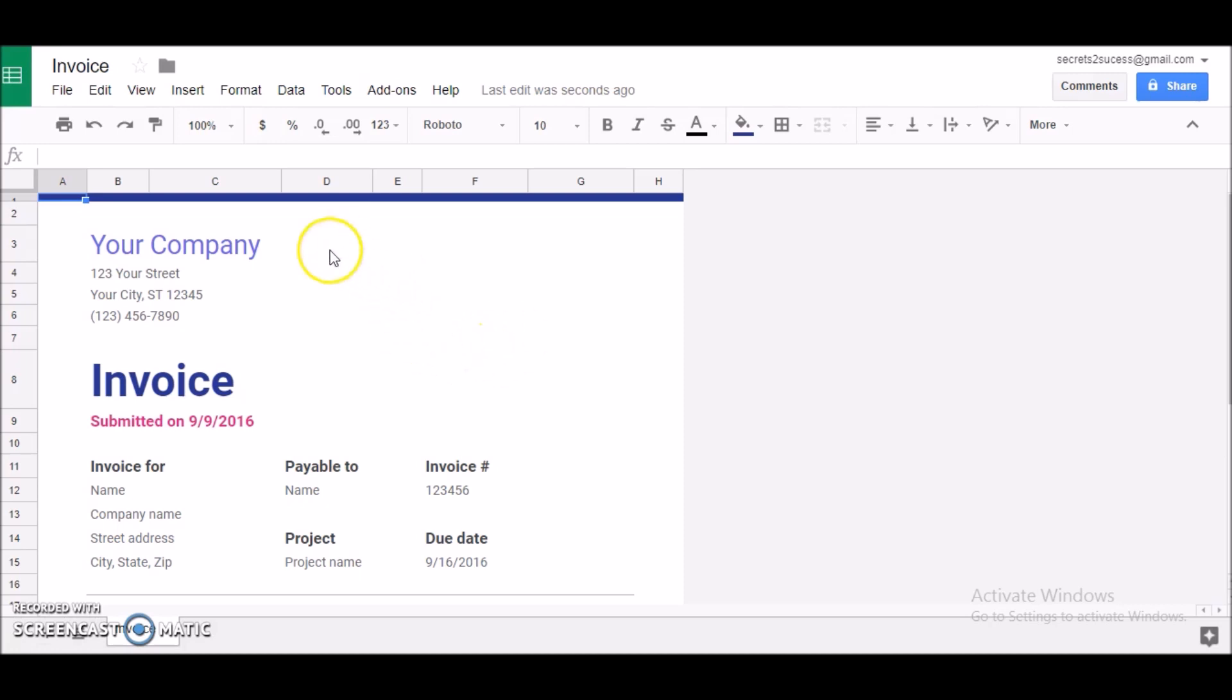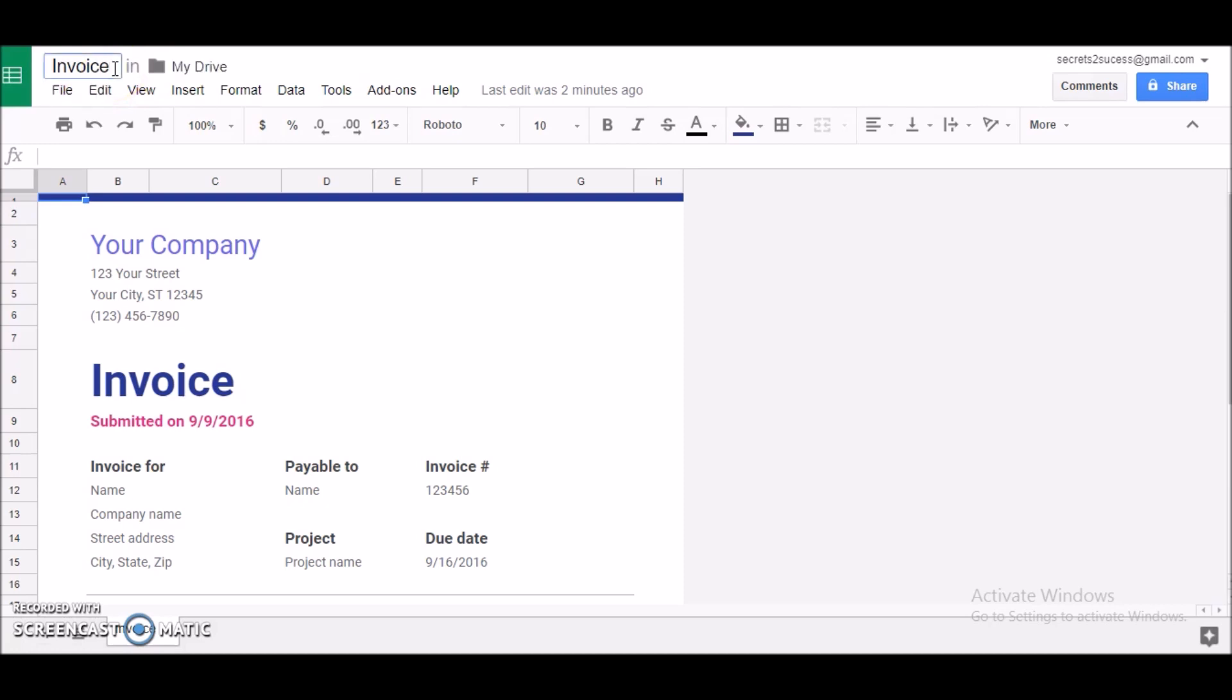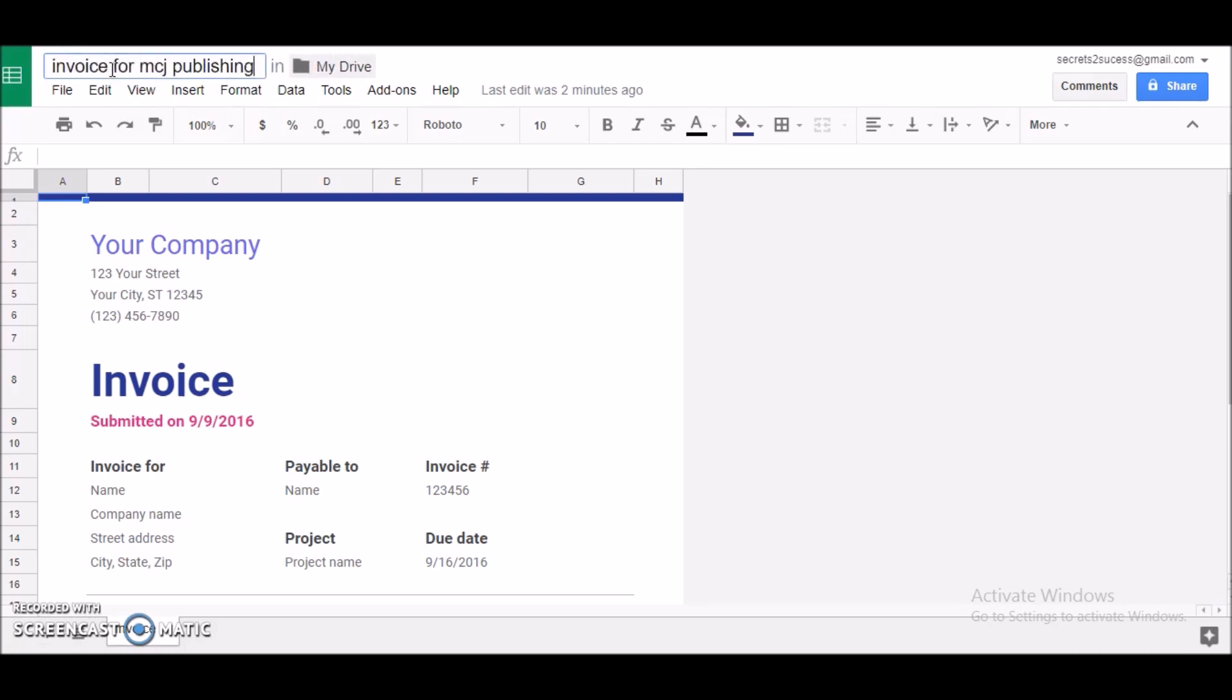As you can see here, now first of all what you would do, I would suggest you save this before you proceed. And to do that, up here you'll see the default name for this document, it's called Invoice. So all you need to do is just rename this. Let me just give it a proper name.